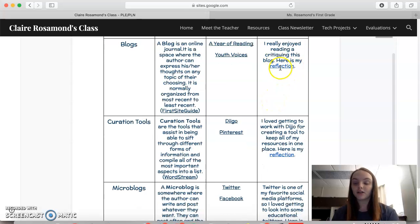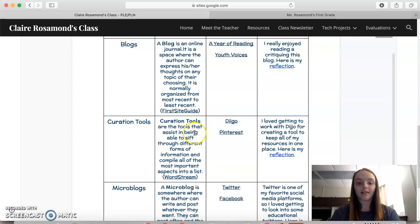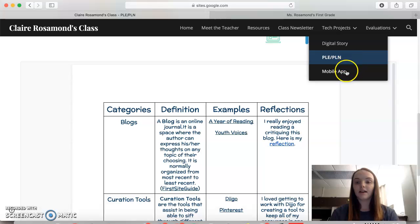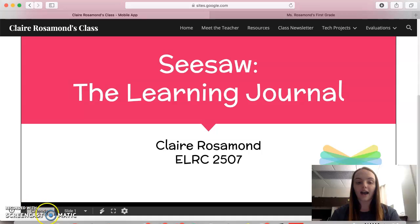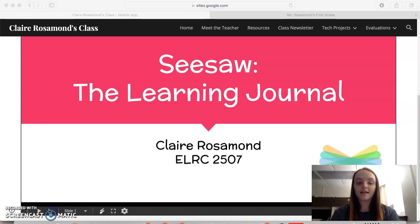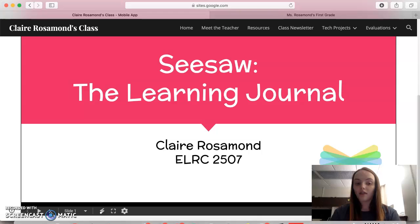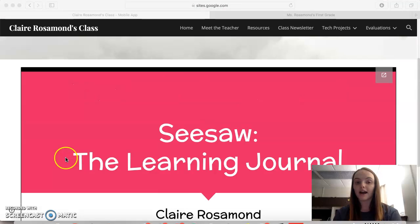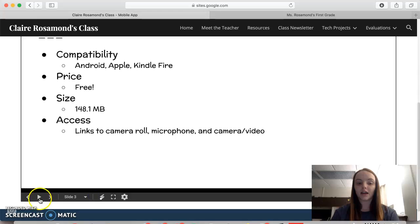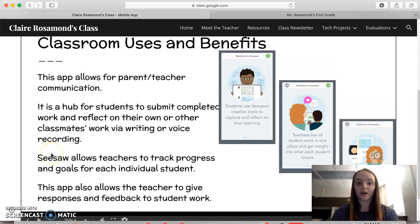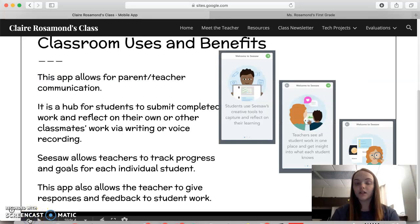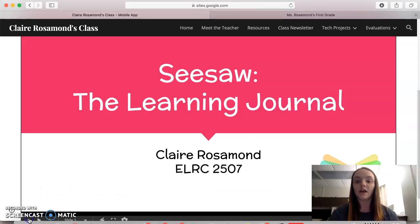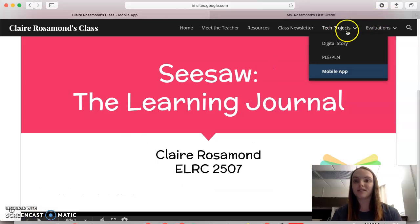If you click on the reflection word you actually get sent to my actual thoughts on the PLN and PLE. Lastly in tech projects we have the mobile app, and this is actually where I evaluated Seesaw, the app. So you could go through and see what I thought about it — benefits, its challenges — and there was even a video tutorial. Parents could actually go on and see what I thought about the app, especially if we're using it in our classroom.